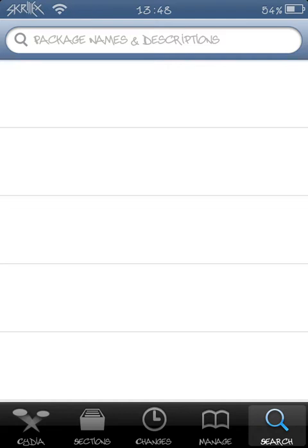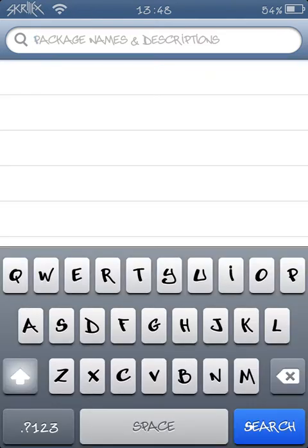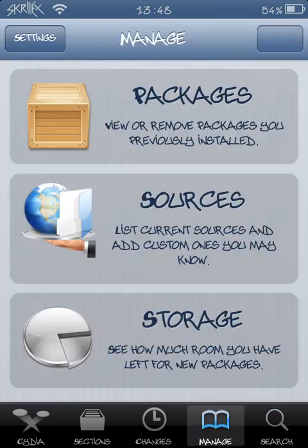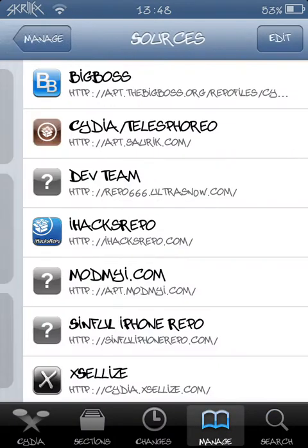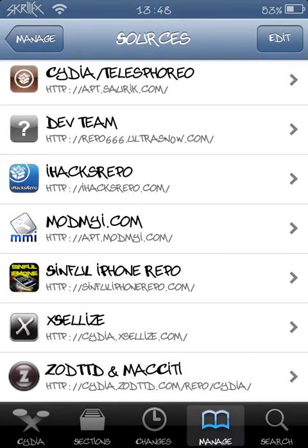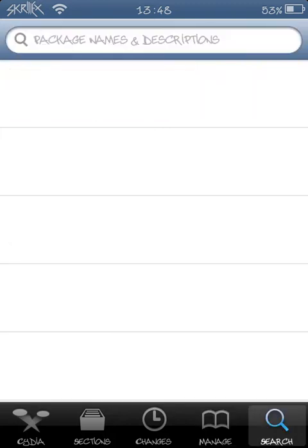So basically what you want to do, guys, is you're going to go on Manage. It's the same source, Excelize, and you want to add it. Obviously it's there, you can just pause the video.